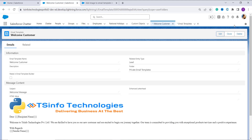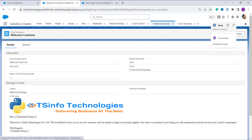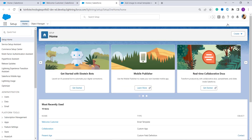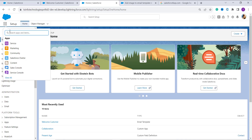For this I am going to open up the setup by clicking on the gear icon and clicking on the setup option. You will also need an image that is uploaded on a website, so you can select any image from Google. Once you reach the main setup homepage, your next step is to click on the app launcher and search for email templates.